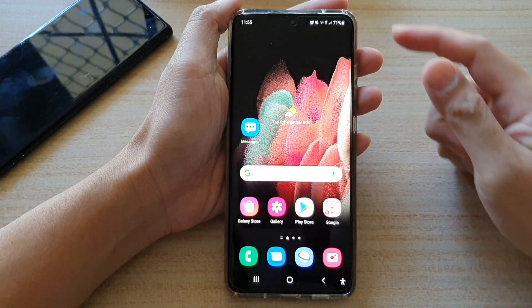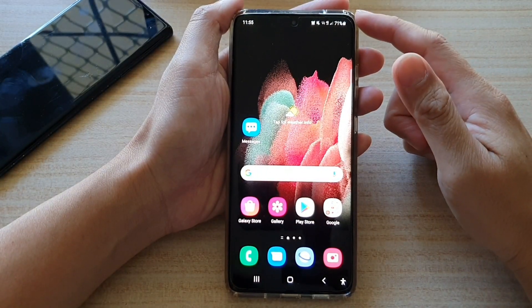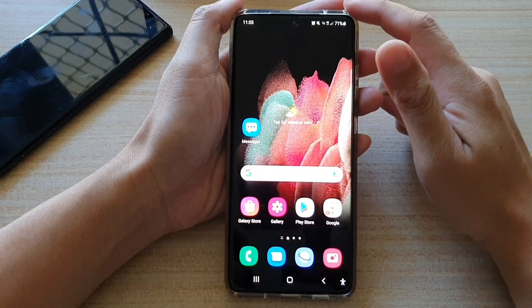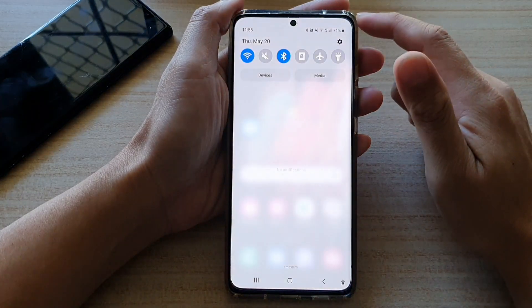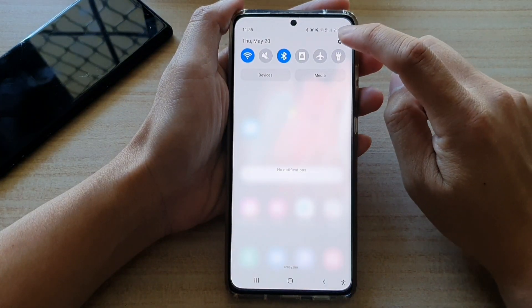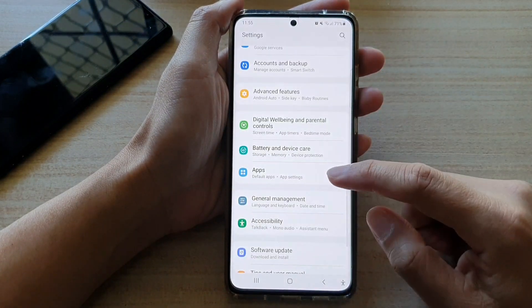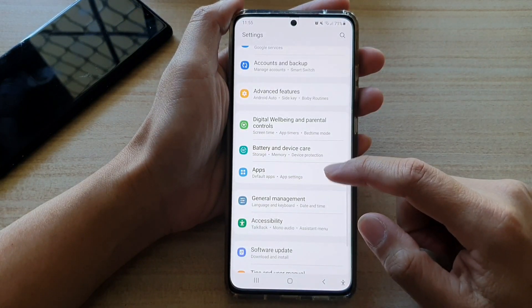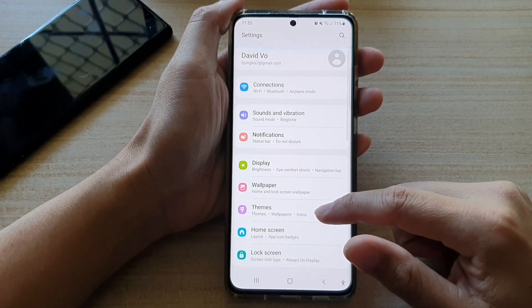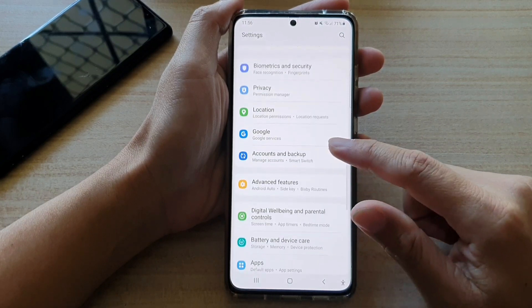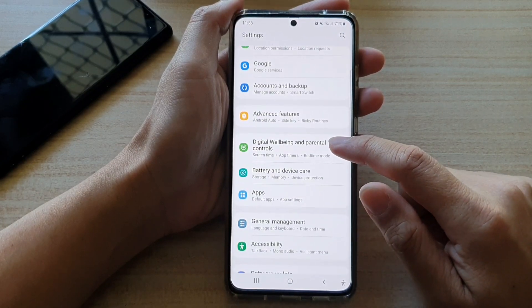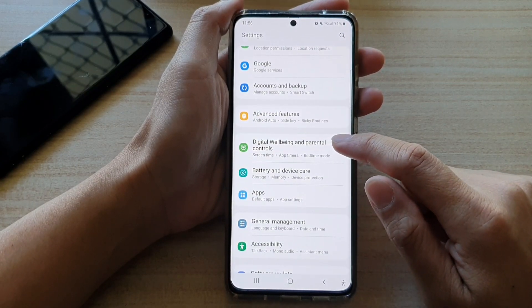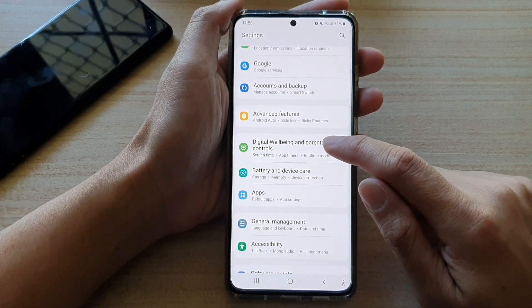First, tap on the home key to go back to your home screen. Then swipe down at the top and tap on the settings button. In settings, you want to go down and tap on Digital Wellbeing and Parental Controls.